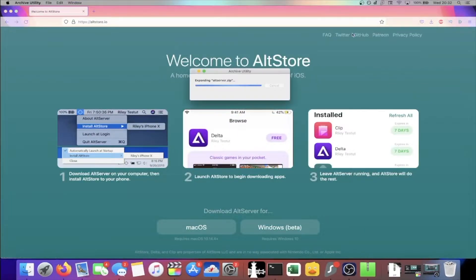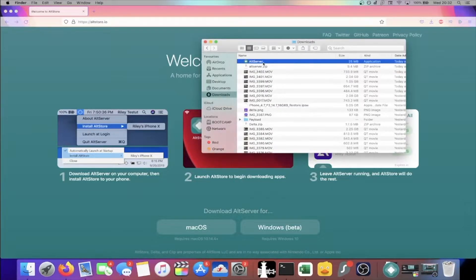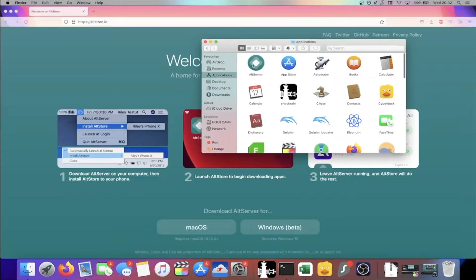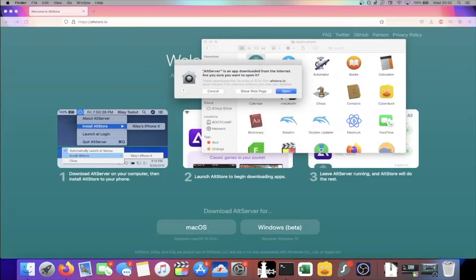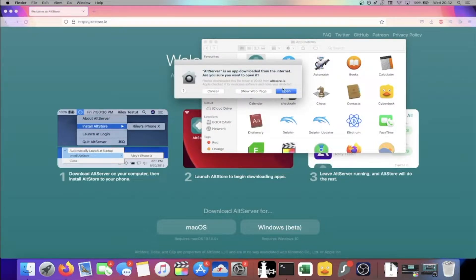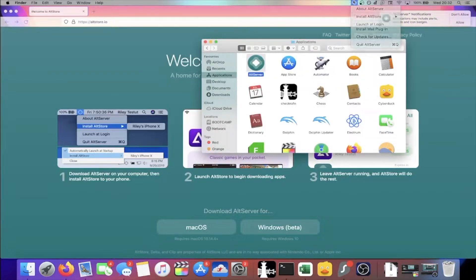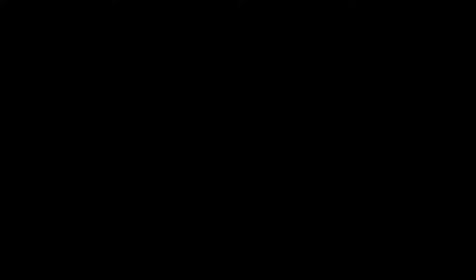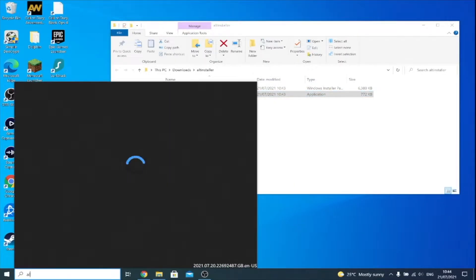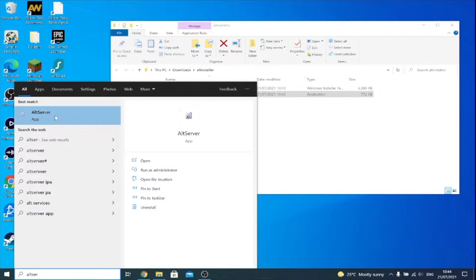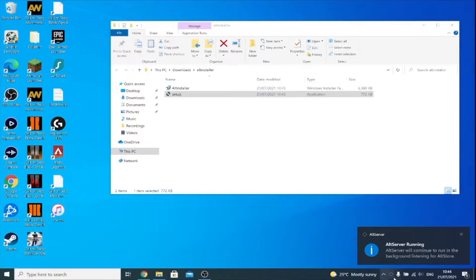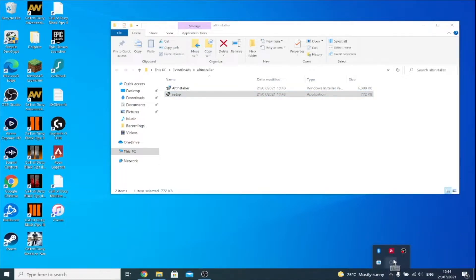On macOS, once the zip has downloaded, click on it and you'll see the AltServer icon — drag it into Applications, then right-click and open it. You'll see a prompt that AltServer is downloaded from the internet; click Open. On Windows, double-click setup, click Next, accept any pop-ups, then close to exit. Load up the AltServer application — if you see a firewall pop-up click Allow Access. You should now see AltServer in your system tray.